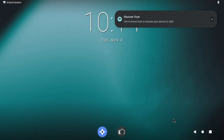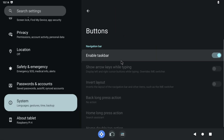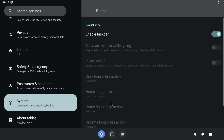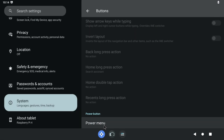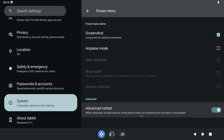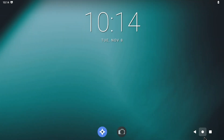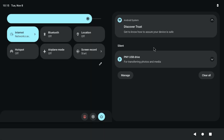Go to settings and turn on advanced reboot. Now you can reboot to recovery.